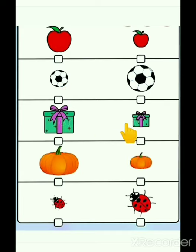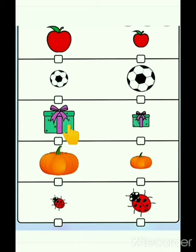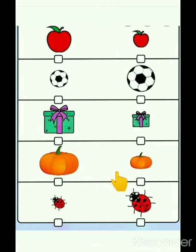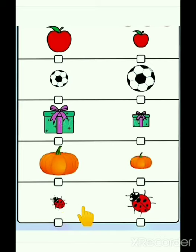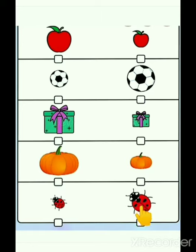Which gift is bigger? First one or second one? Very good. First one. Which pumpkin is smaller? First one or second one? Very good. It is second one. Which ladybug is bigger? First one or second one? Very good. It is second one.